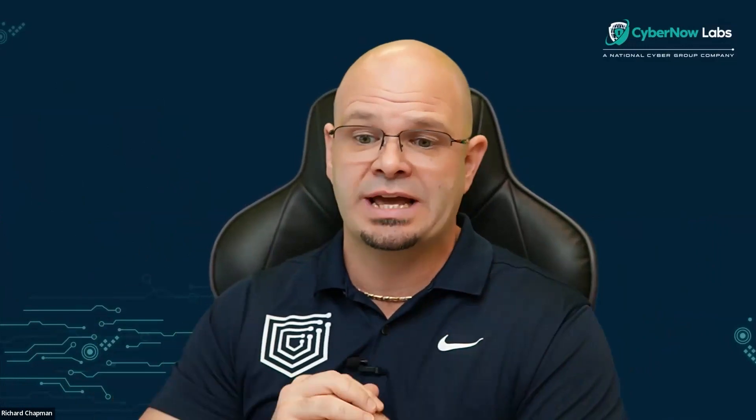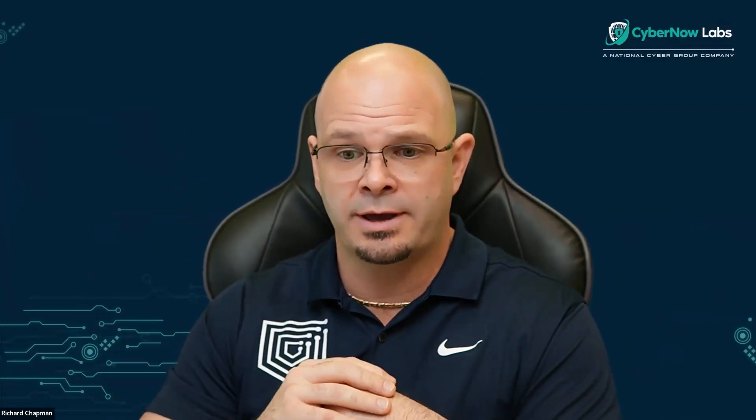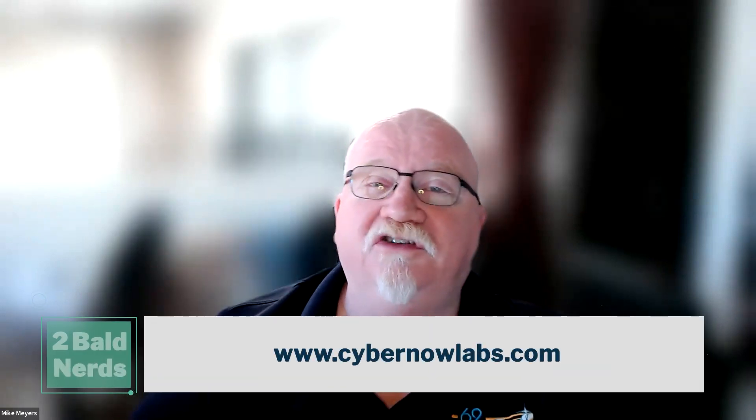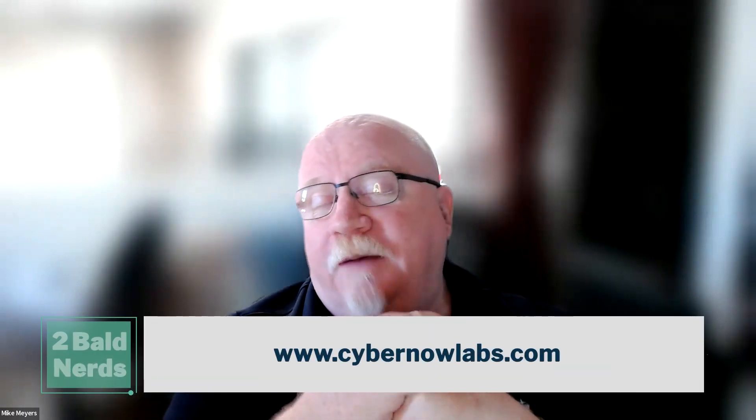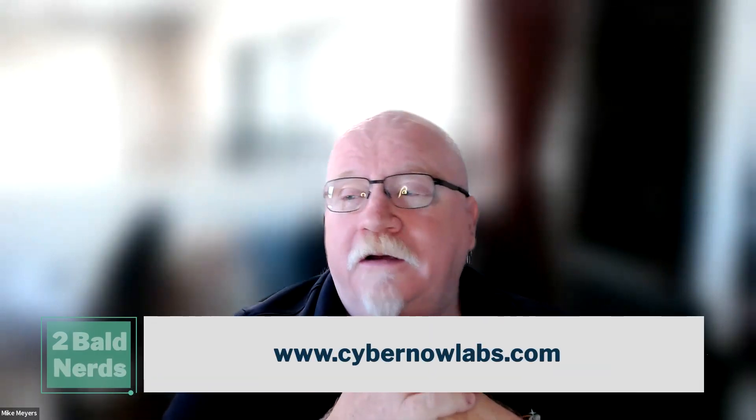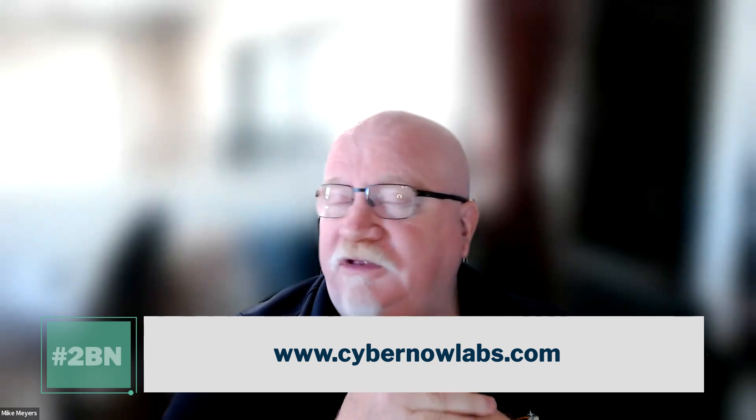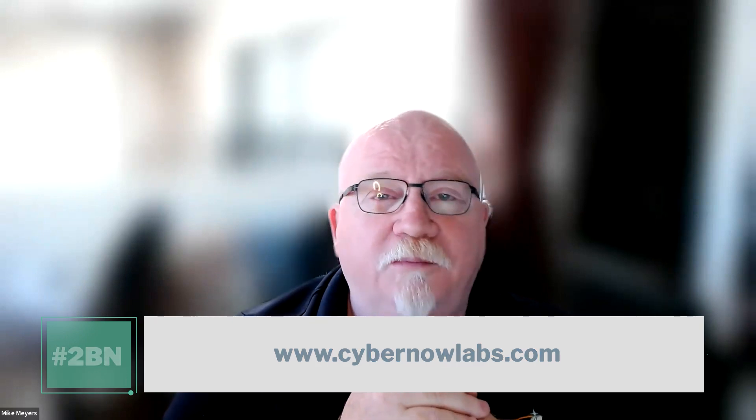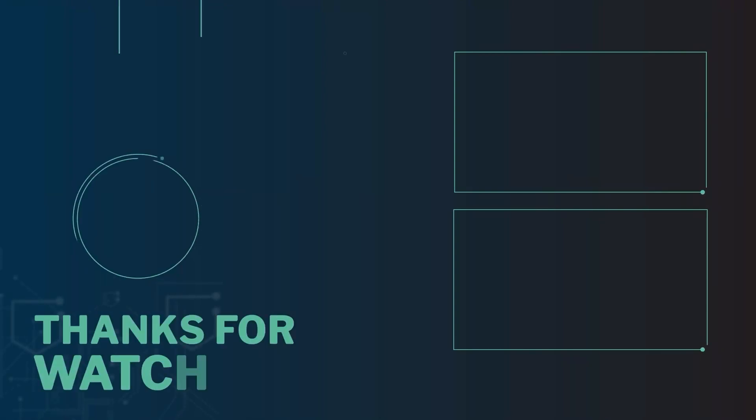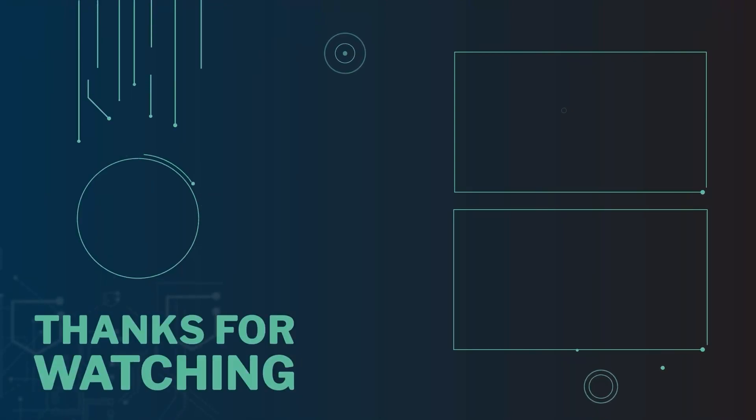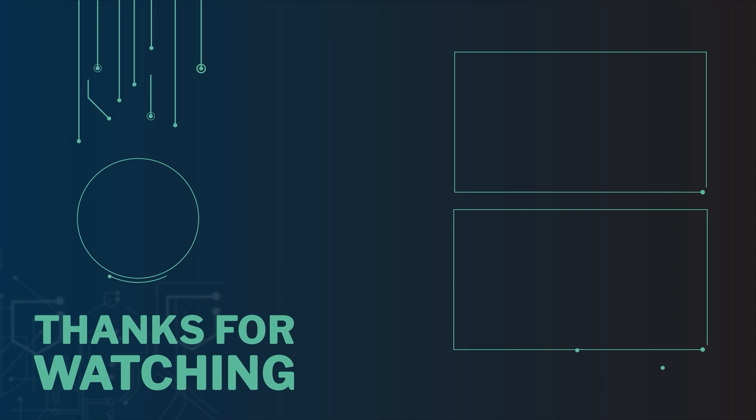Gotcha, gotcha. Well, cool. Well, folks, you definitely need to be checking all these out. We've got links all around, and while you're looking at those links, you might want to go ahead and check out CyberNow Labs while you're there. What an amazing program we've got. We'd love to have you come on board. Check out the links, give us a call, and find out more about CyberNow Labs today. If you like Two Bald Nerds, check out our entire playlist right here. It's a lot of fun. We'll see you there.